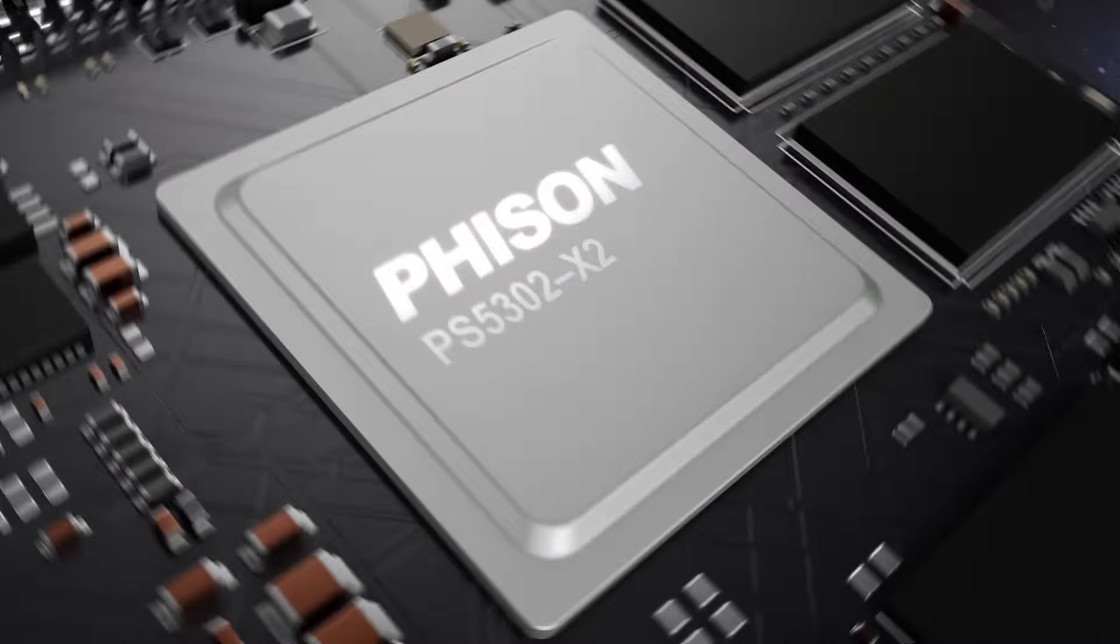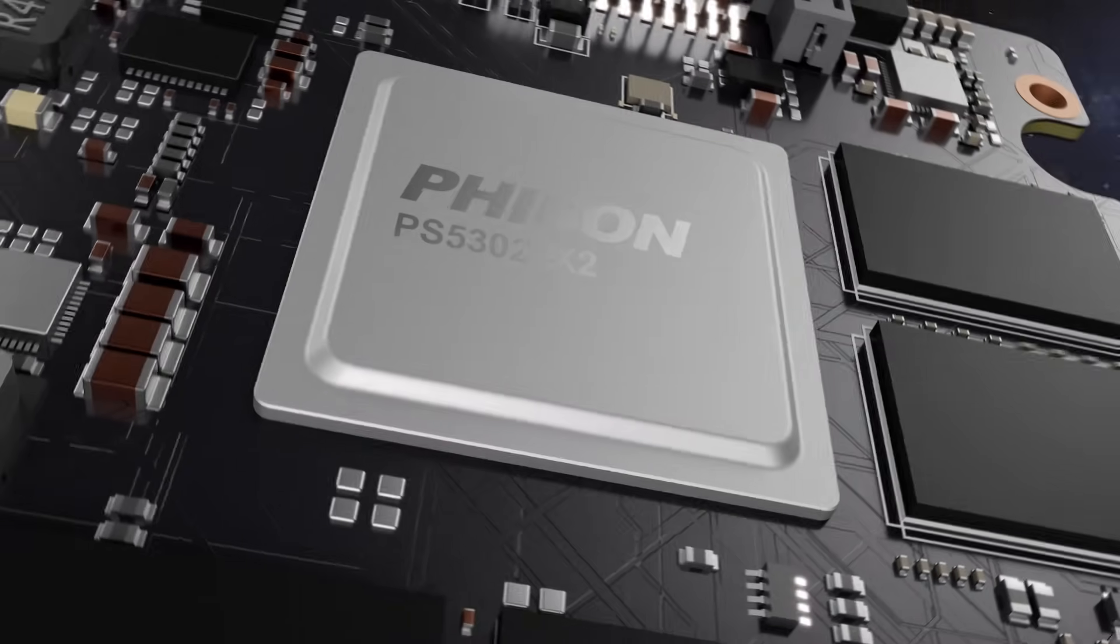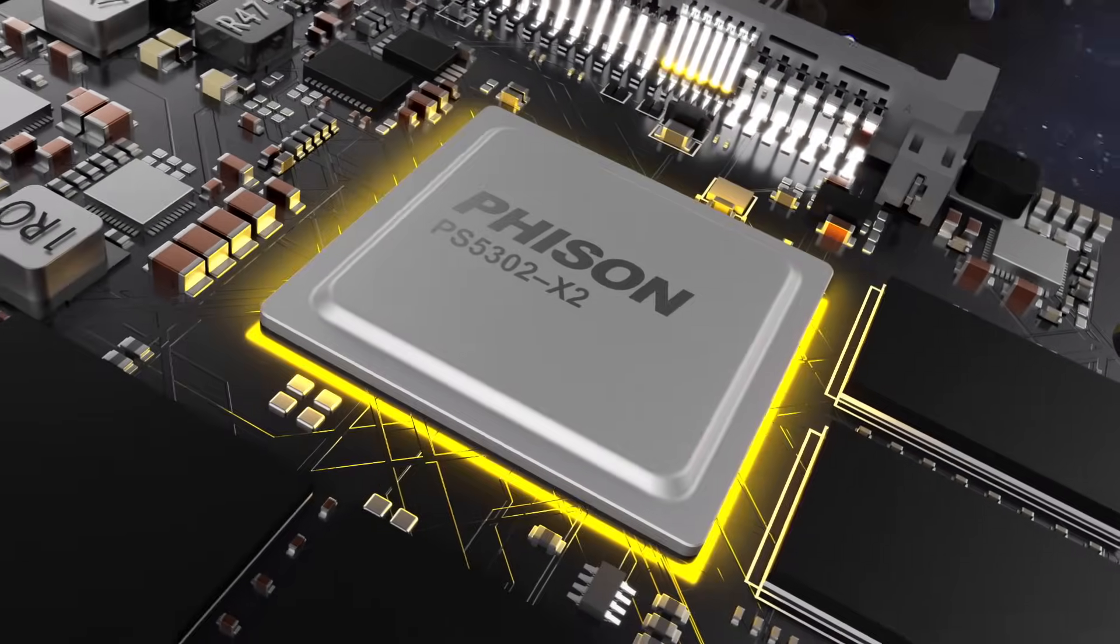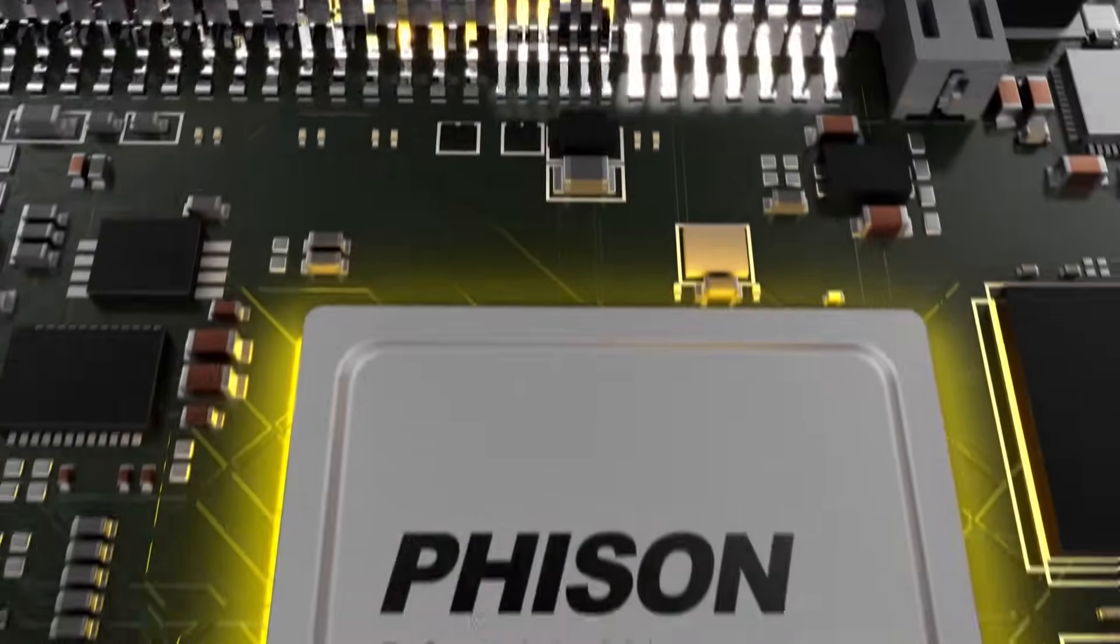We can provide our customers with what we call an off-the-shelf turnkey SSD. It's ready to go. Or we can design something completely custom for enterprise customers.